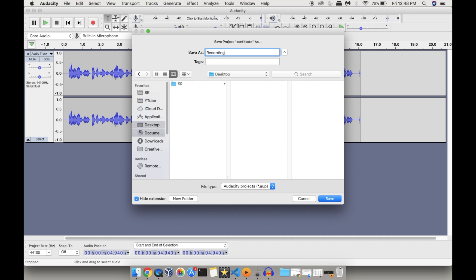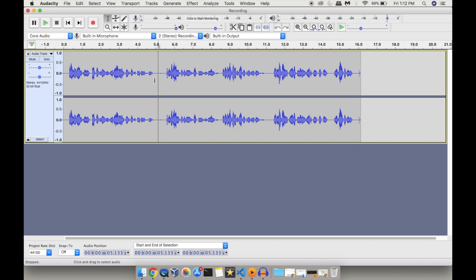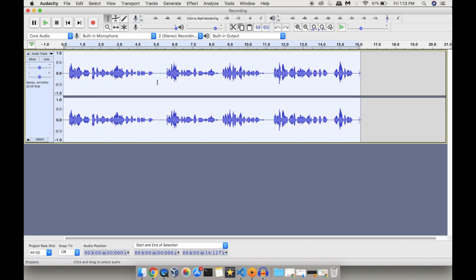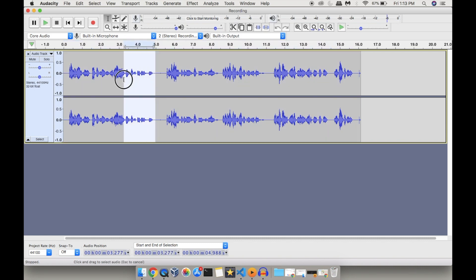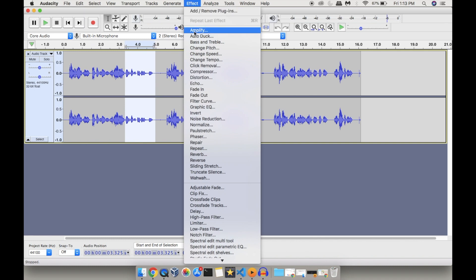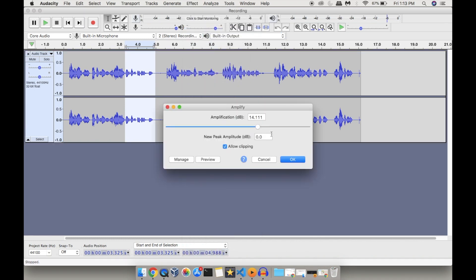The next feature I want to show is Amplify. Using the Amplify feature in Audacity, you can amplify only a particular portion of audio or the entire audio as well. In this case, the volume of a particular portion is very low, so I'll select that portion and use Audacity's Amplify option. Go to Effects and select the first option — Amplify.